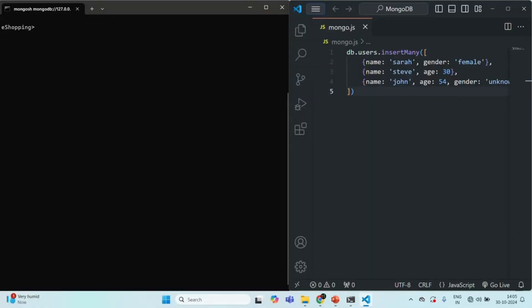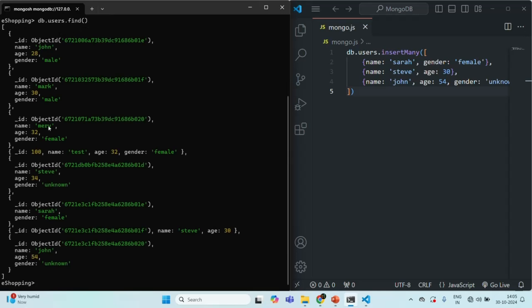In the last few lectures, we have already seen how to fetch all the documents from a collection using the find method. For example, if you want to fetch all the documents from the users collection of this eShopping database, we can say db.users and on that we can call the find method. When I press enter, it is going to return us all the documents from this users collection.